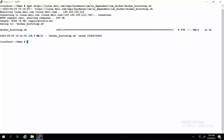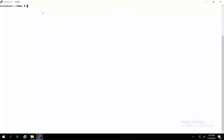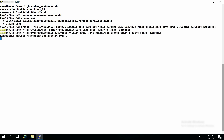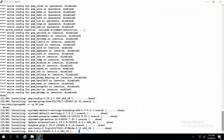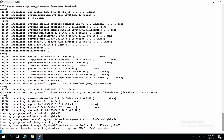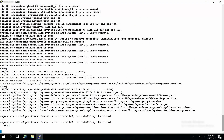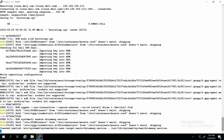You can now create the iDRAC Service Module Container Image by using the command sh docker_bootstrap.sh and press Enter. You can see that all the dependencies for the image and packages for the iDRAC Service Module Container Image are installed.